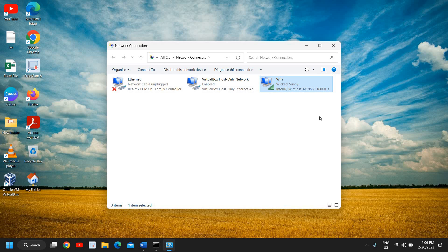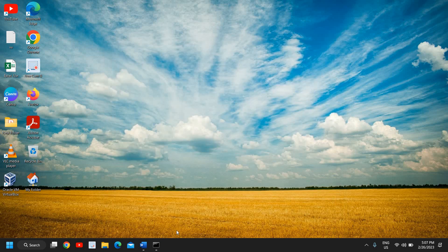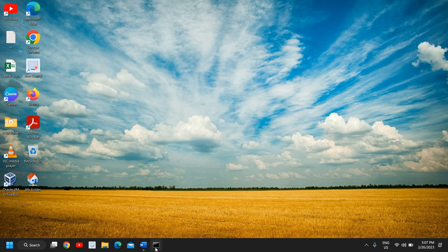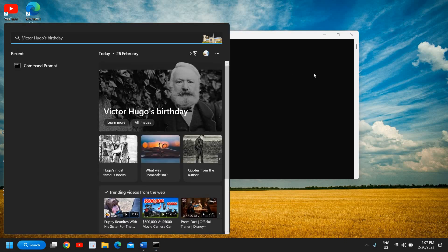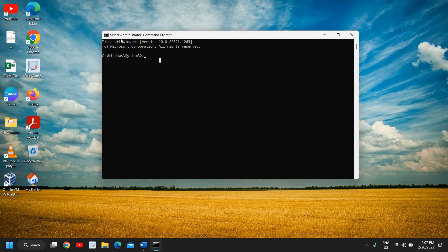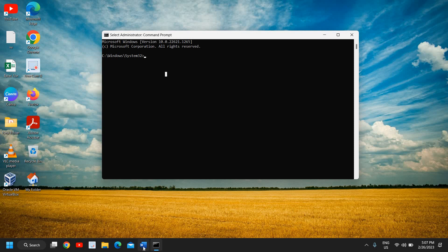But let's say if it doesn't, then move to the Command Prompt. Search CMD, run as administrator, and you will see an administrator Command Prompt. Now here we need to enter a few commands which you can note down. I will also mention these commands in the description box.